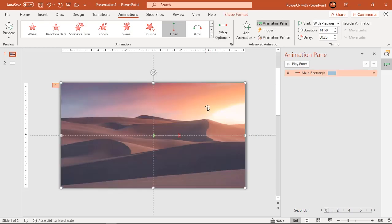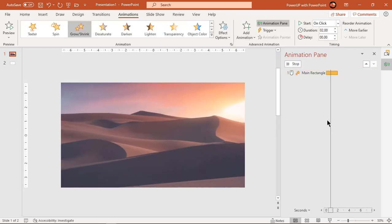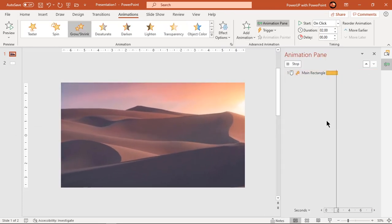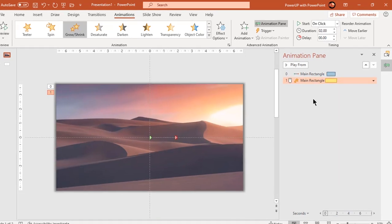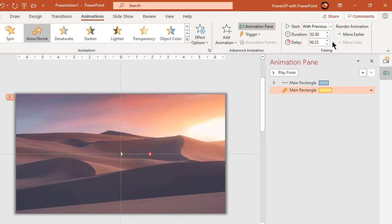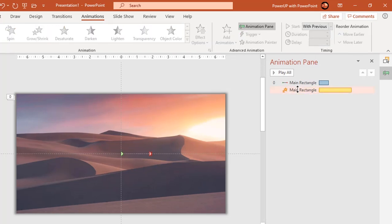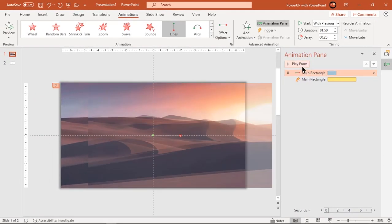Next go to add animation option and then apply grow and shrink animation. Start it with previous and increase the duration to 5 seconds. So each shape will have 2 animations and this is how effect looks like.